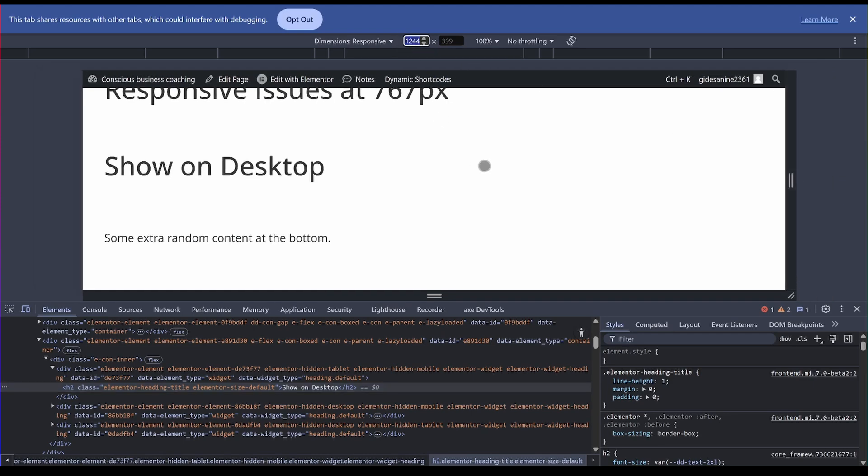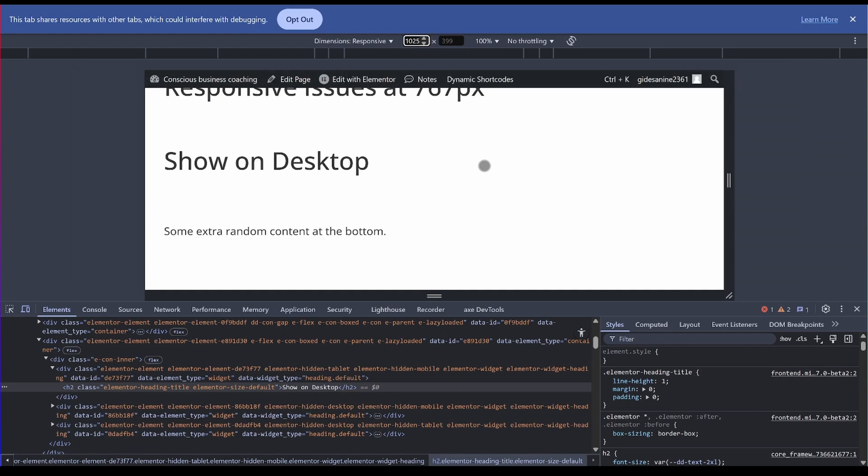So the first breakpoint is around 1024. So 1025 when we go to 5 first, it is still showing on desktop. I'll go down to 1024, it switches no problem to the tablet view.